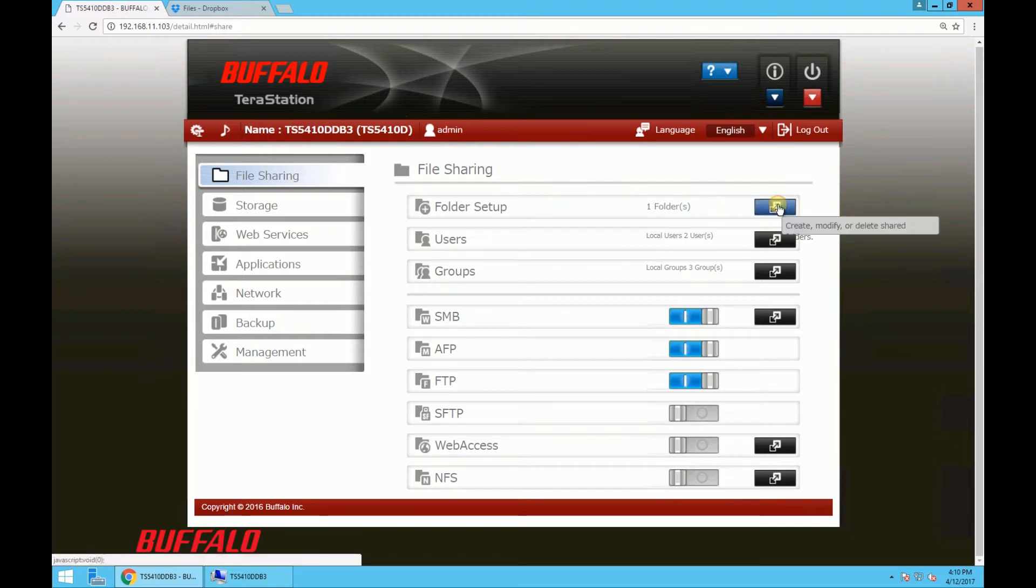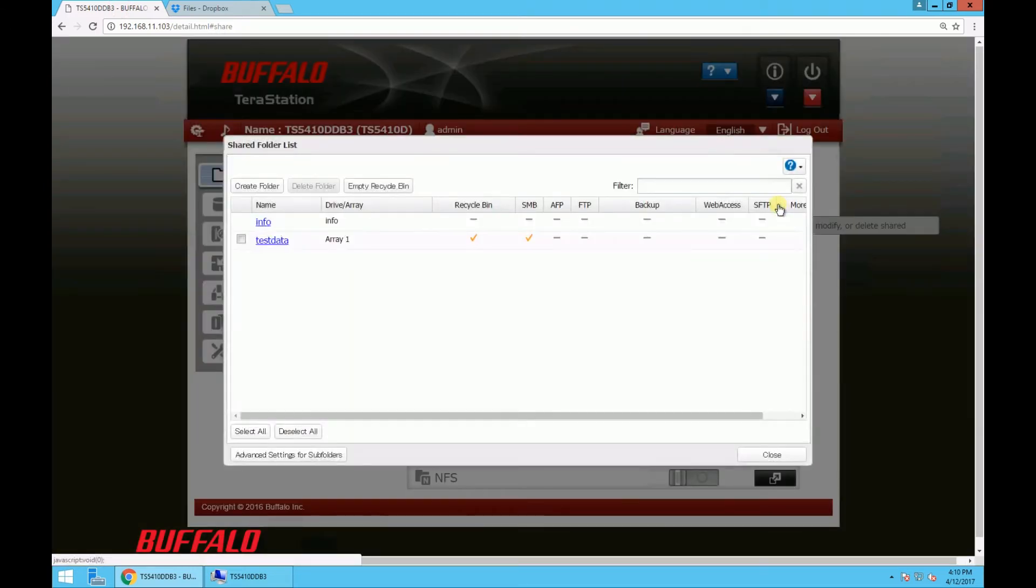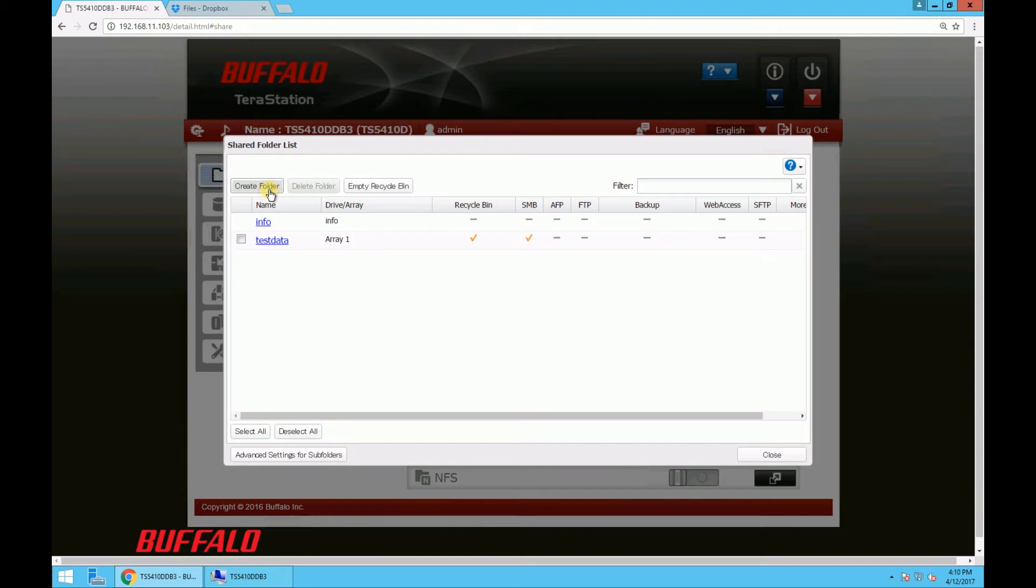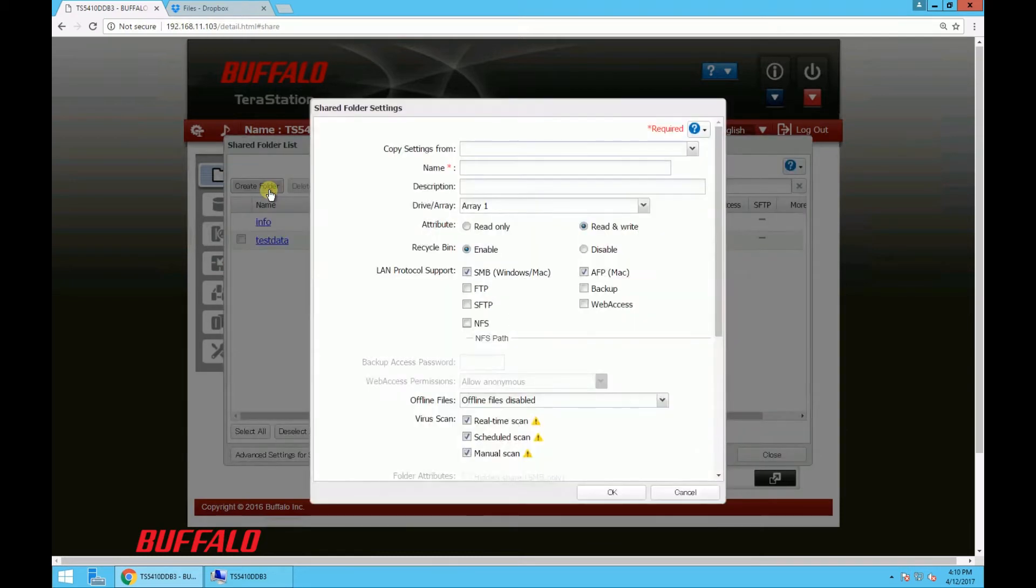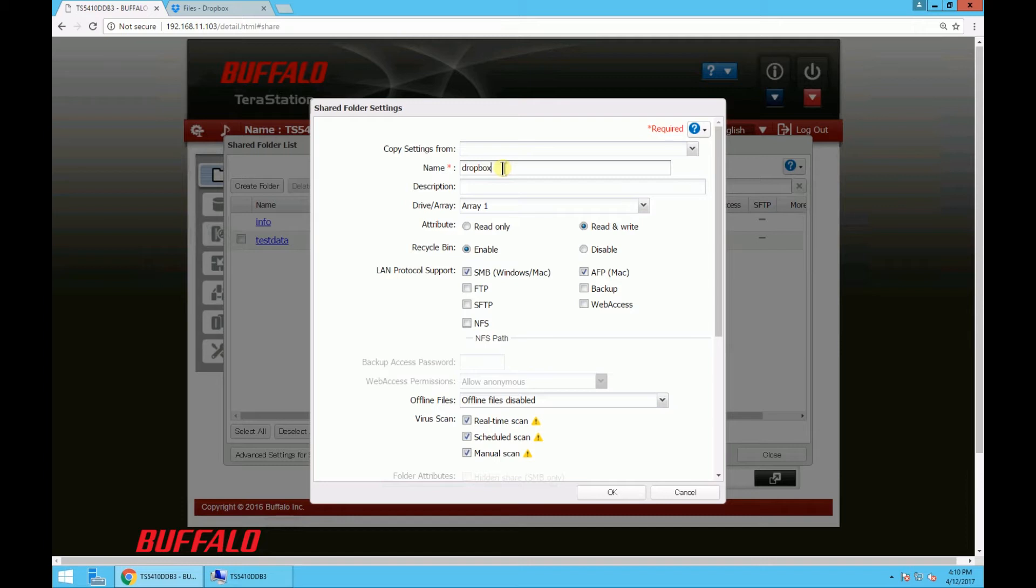So enter the folder setup and click on create folder, and then type in the name of the folder that you wish, which I'll just title it Dropbox. Of course you can edit the folder settings for what's best for you, but we're just going to leave them as they are and click OK.